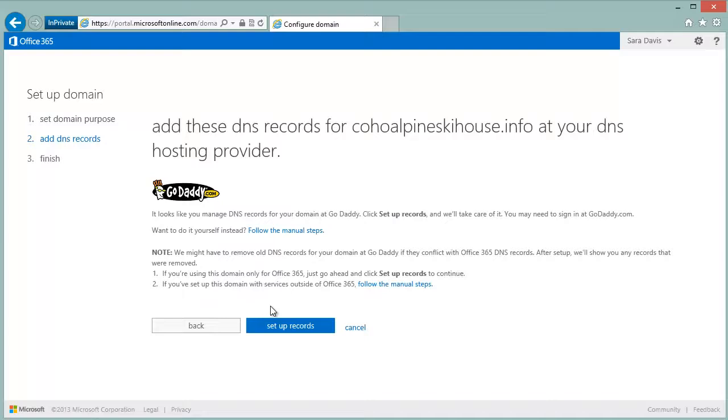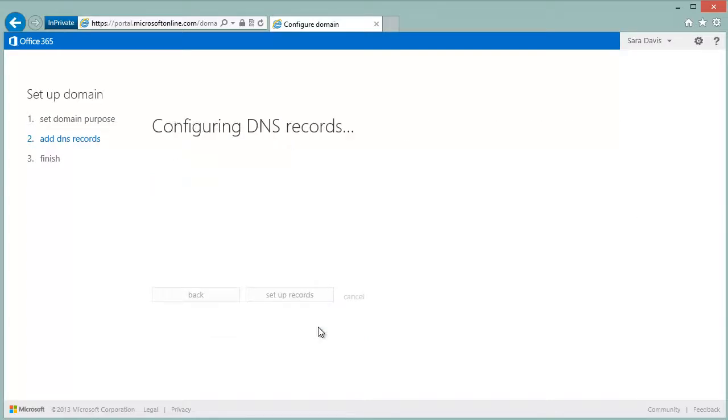Again, it detects that you're using GoDaddy.com and we can set up the records on your behalf.